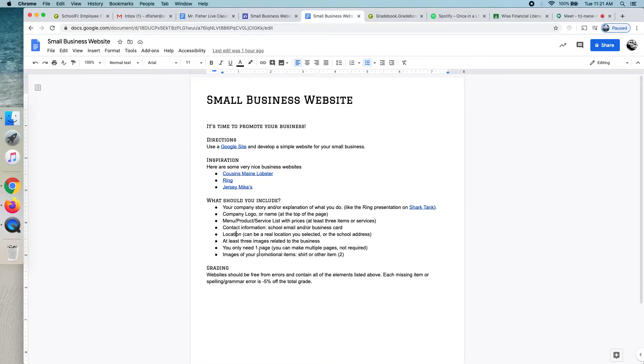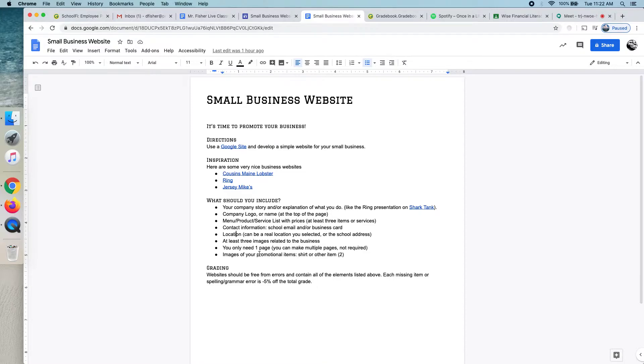And you'll notice when you get in there that you can have multiple pages, but I would just do one page website. That tends to be the best. And hopefully, you have your promotional images that you'll be able to copy and paste those pictures from your Google Docs into your website.